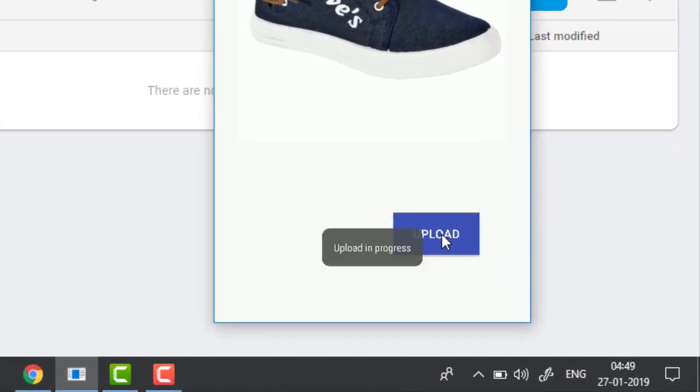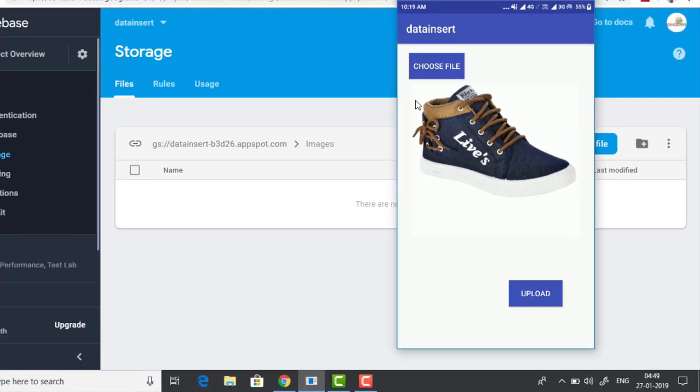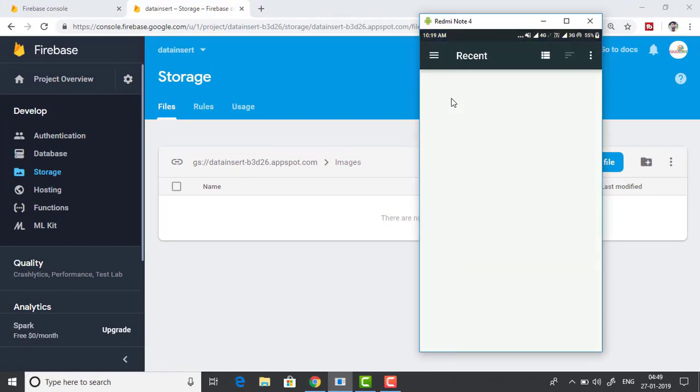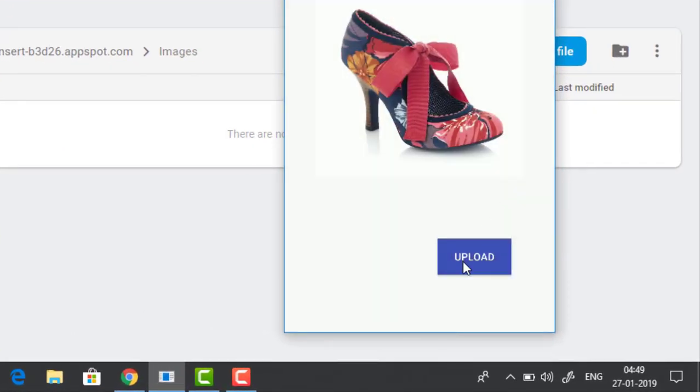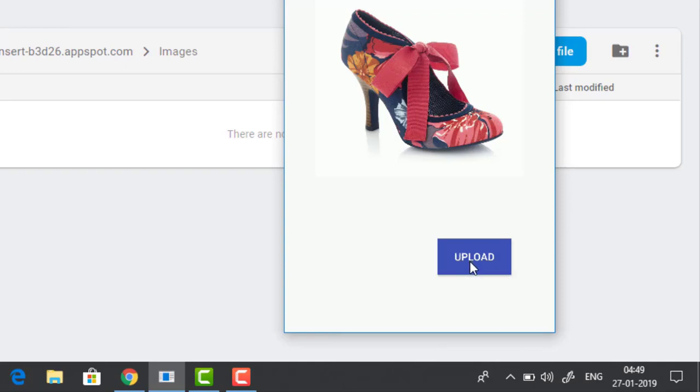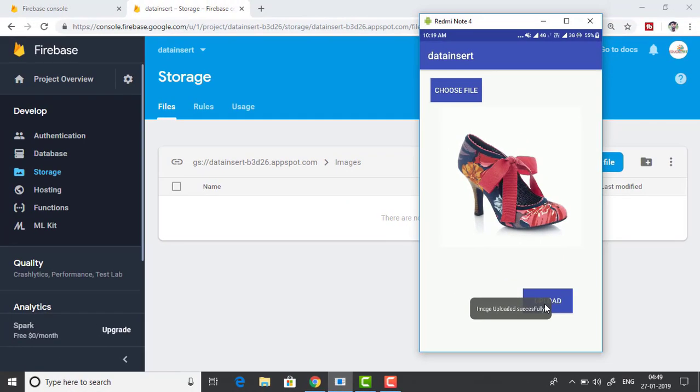Now you can see that when I try to tap the button again, it is showing upload in progress toast. And that will prevent the file from being uploaded more than once. And let's try another one. Okay. Now you can see the upload in progress toast is showing right there. Now image has been uploaded successfully.